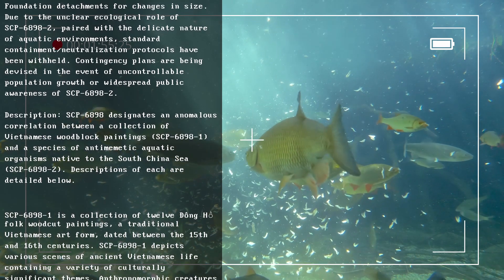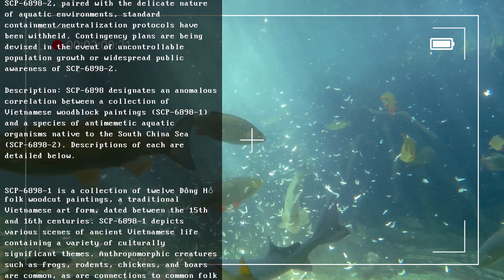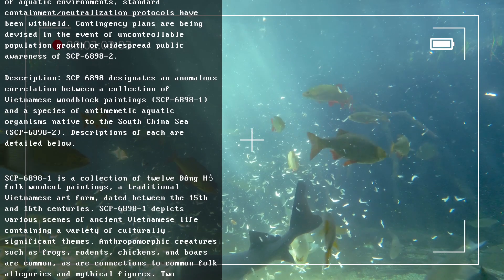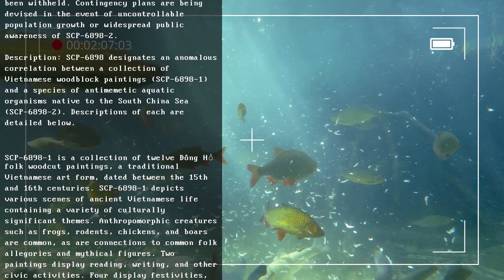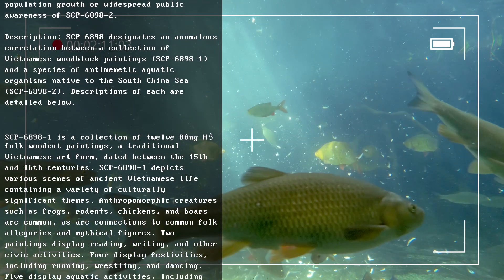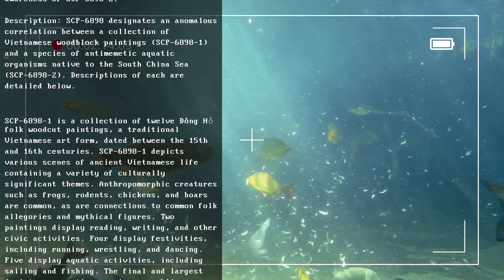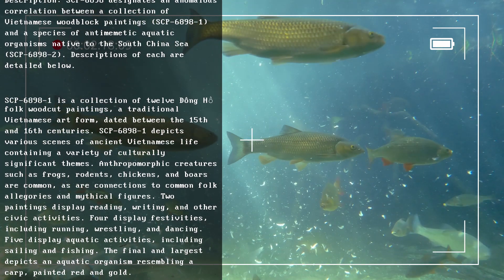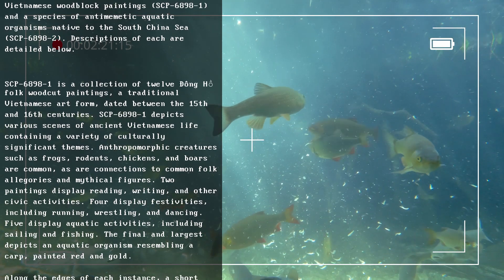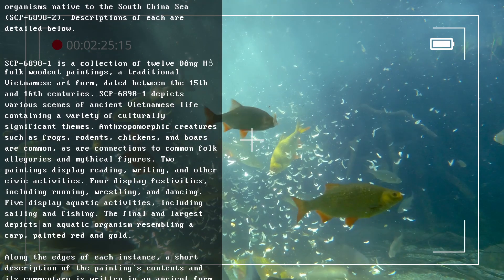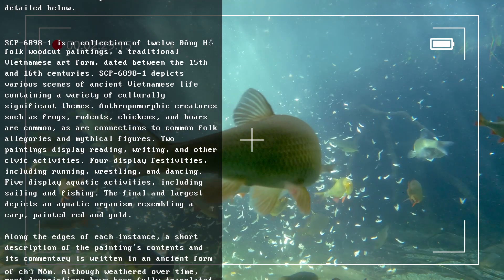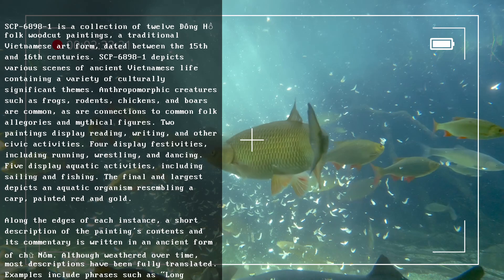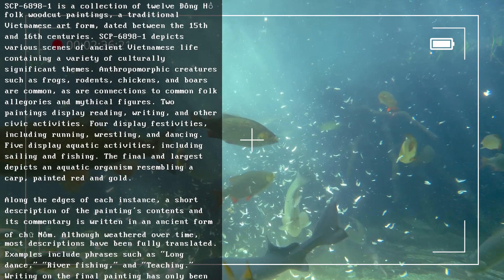SCP-6898-1 is a collection of twelve Dong Ho folk woodcut paintings, a traditional Vietnamese art form dated between the 15th and 16th centuries. SCP-6898-1 depicts various scenes of ancient Vietnamese life containing a variety of culturally significant themes. Anthropomorphic creatures such as frogs, rodents, chickens, and boars are common, as are connections to common folk allegories and mythical figures. Two paintings display reading, writing, and other civic activities. Four display festivities including running, wrestling, and dancing. Five display aquatic activities including sailing and fishing. The final and largest depicts an aquatic organism resembling a carp, painted red and gold.